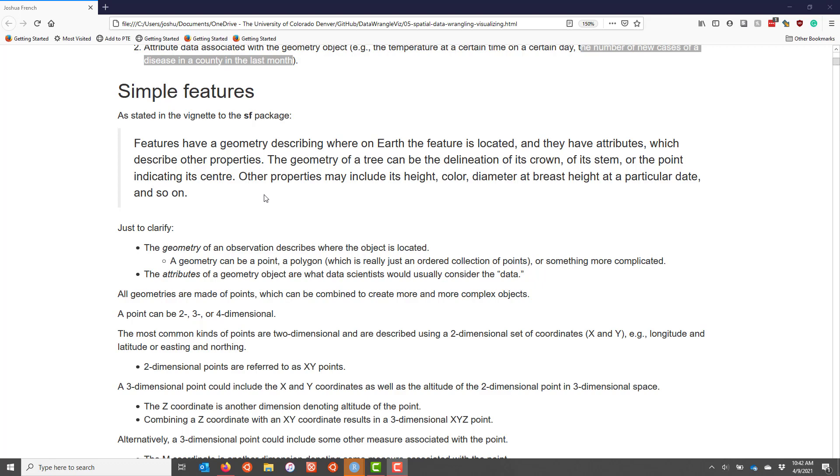There are some other details about the different kinds of spatial objects you could represent. You can represent regions, things like trees, mountains, all kinds of things. Usually in the kind of data that I work with, it's just a point or a region of some type, but there's many complicated types of geometries you can represent. Just to clarify, a simple feature has a geometry which describes where the object is located.